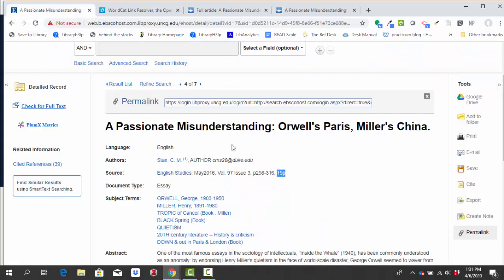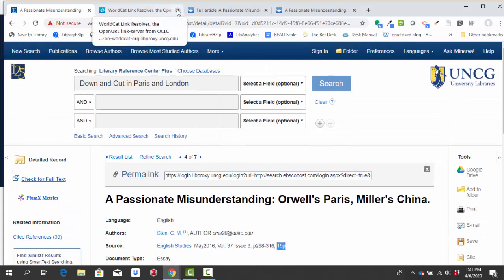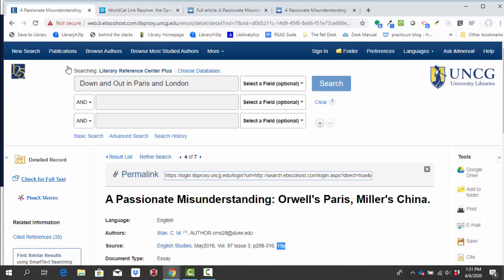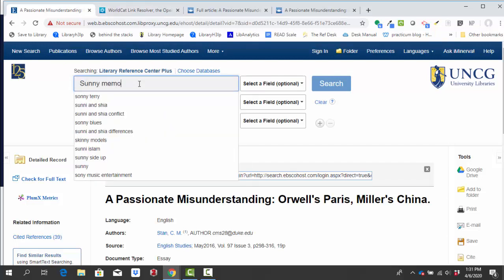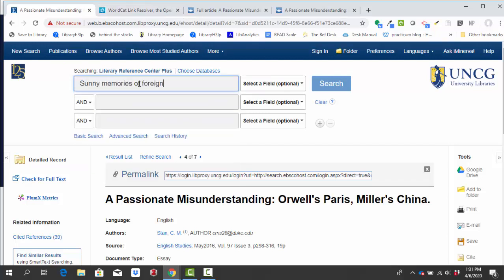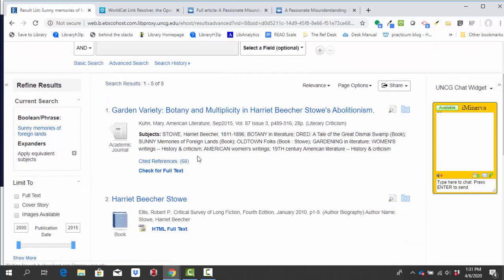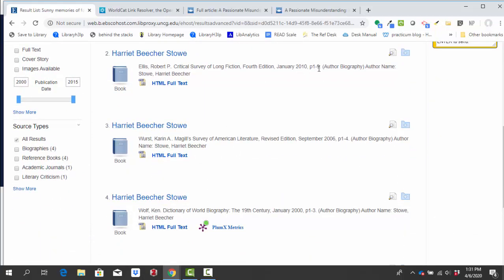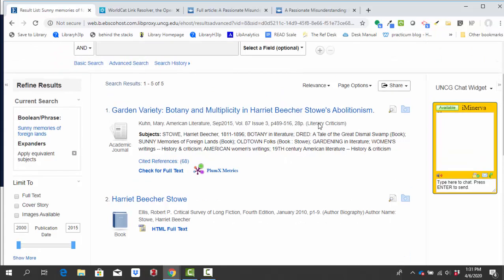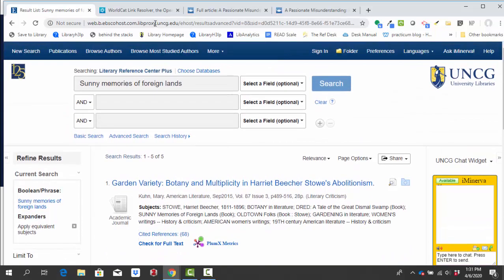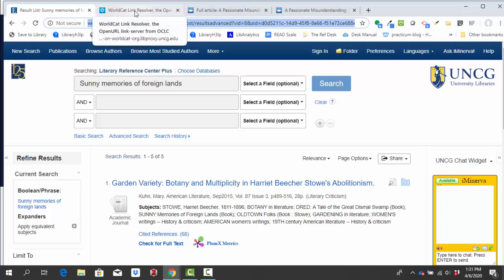You may run into a situation where you can't find scholarly sources on here, depending on the work you choose. So I tried to search for Sunny Memories of Foreign Lands, the text by Harriet Beecher Stowe. I get five results this time. One is an academic journal article, and the rest are identified as just being author biographies. So those aren't really the kinds of scholarly sources that I would need for my interpretation and analysis for this assignment. So knowing that there's only that one scholarly source here, and I don't know how much it's necessarily going to be talking about the topic that I have, I have another option, which is to try a different resource, the other one that I have linked.